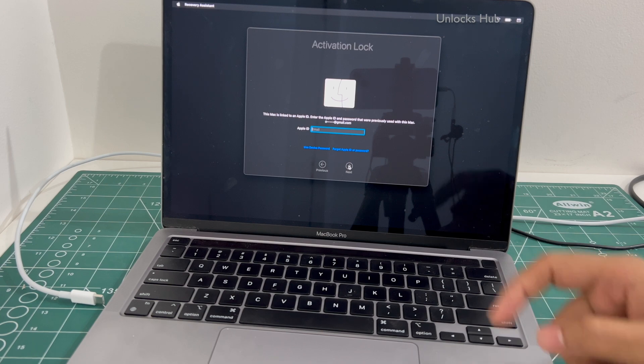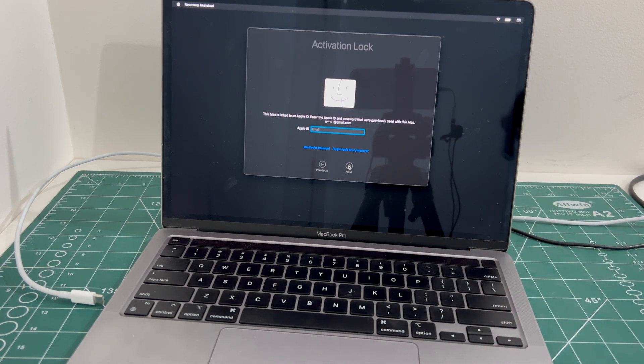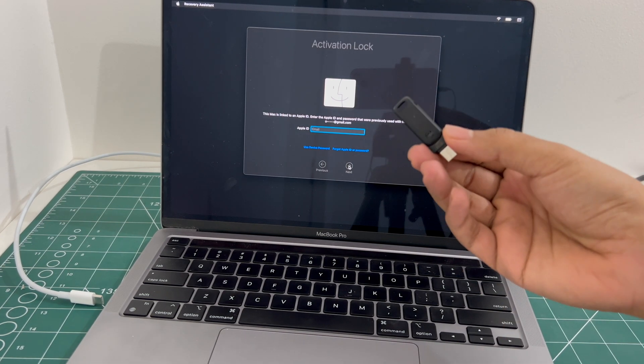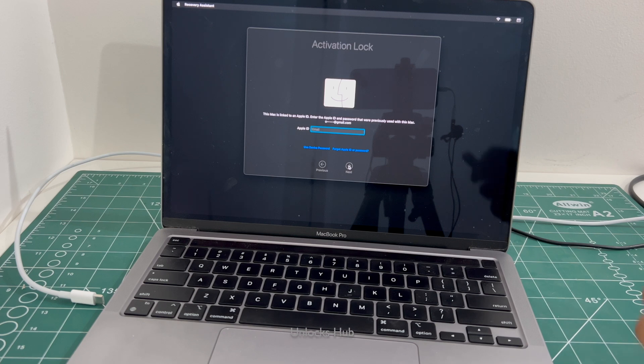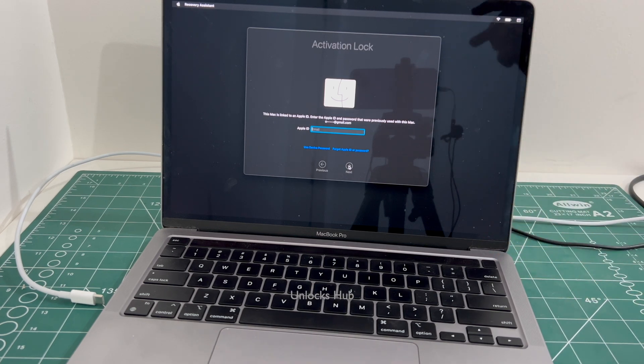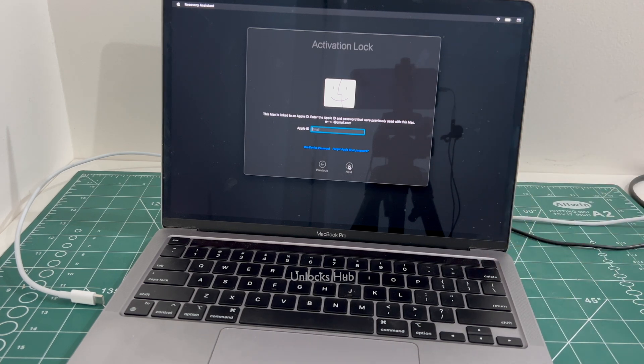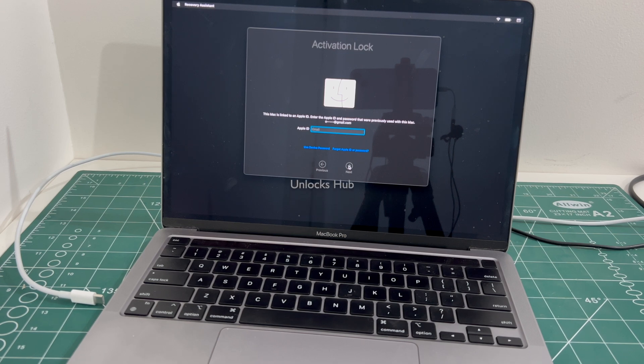I will be showing you how to remove the iCloud lock or activation lock using the Unlocks Hub configurator files. If you need the configurator files, copy the email address given in the video description and email us right away. Don't forget to click on subscribe button and press the bell icon to get notified as soon as we post a new video.